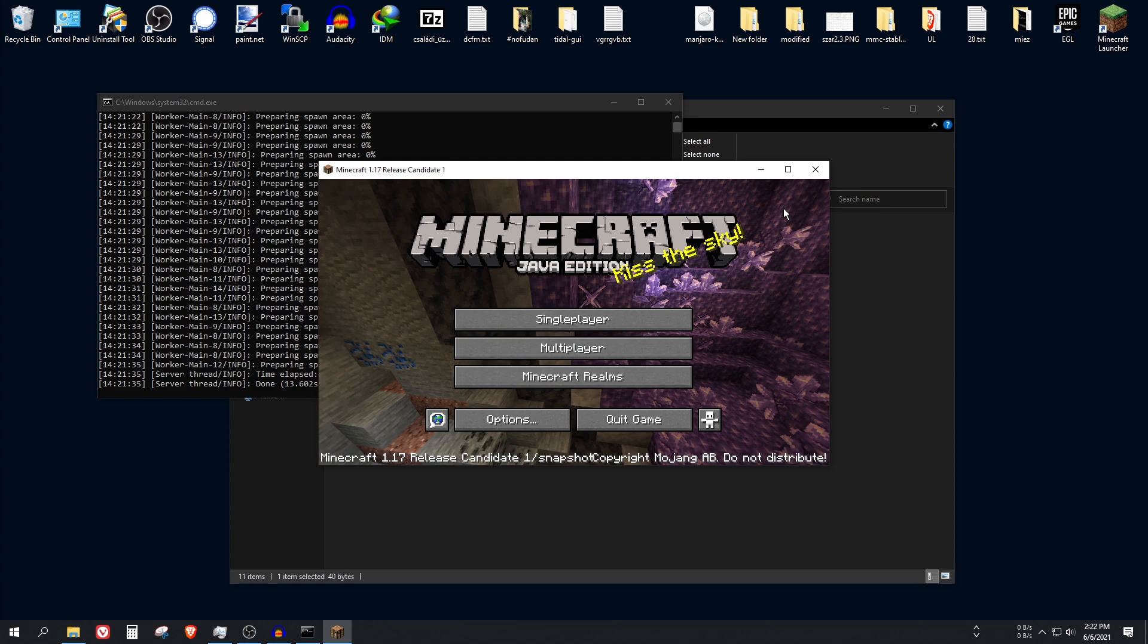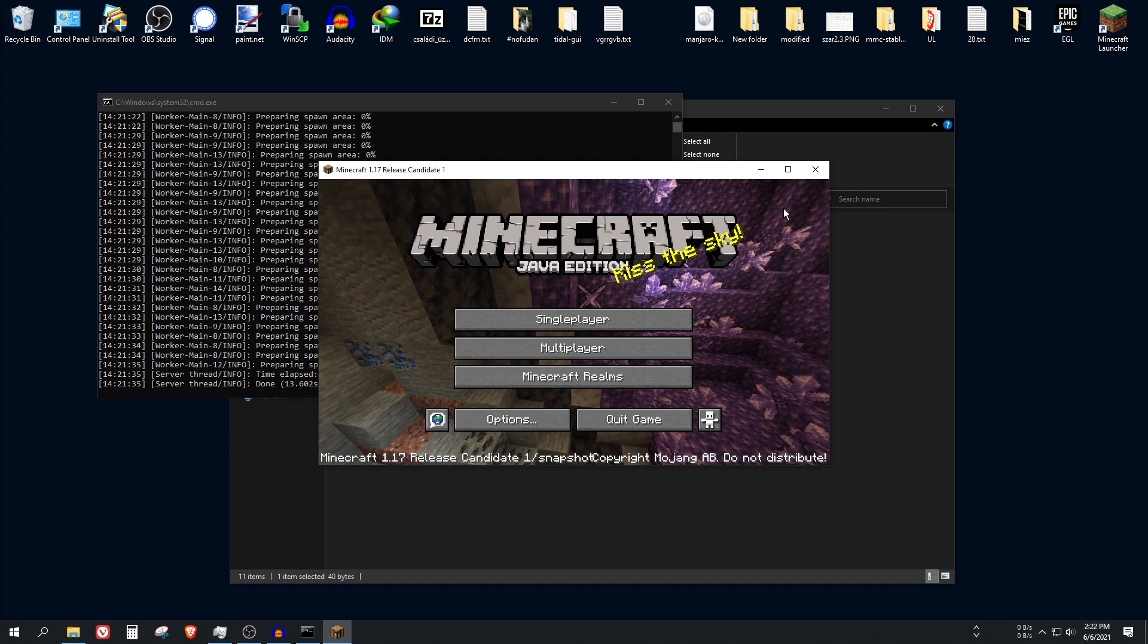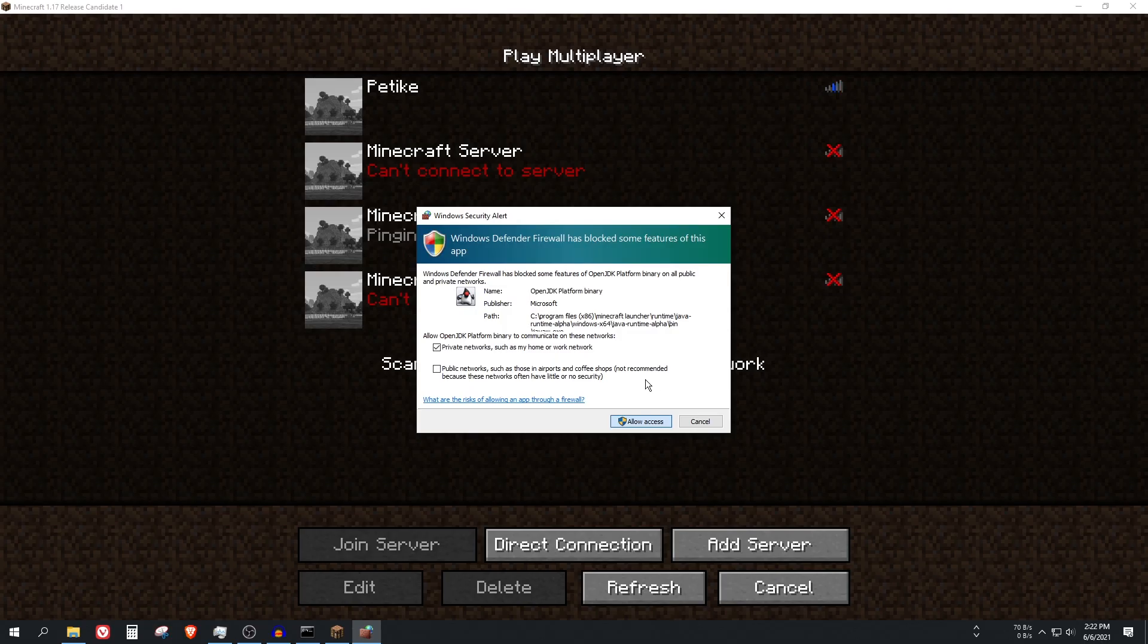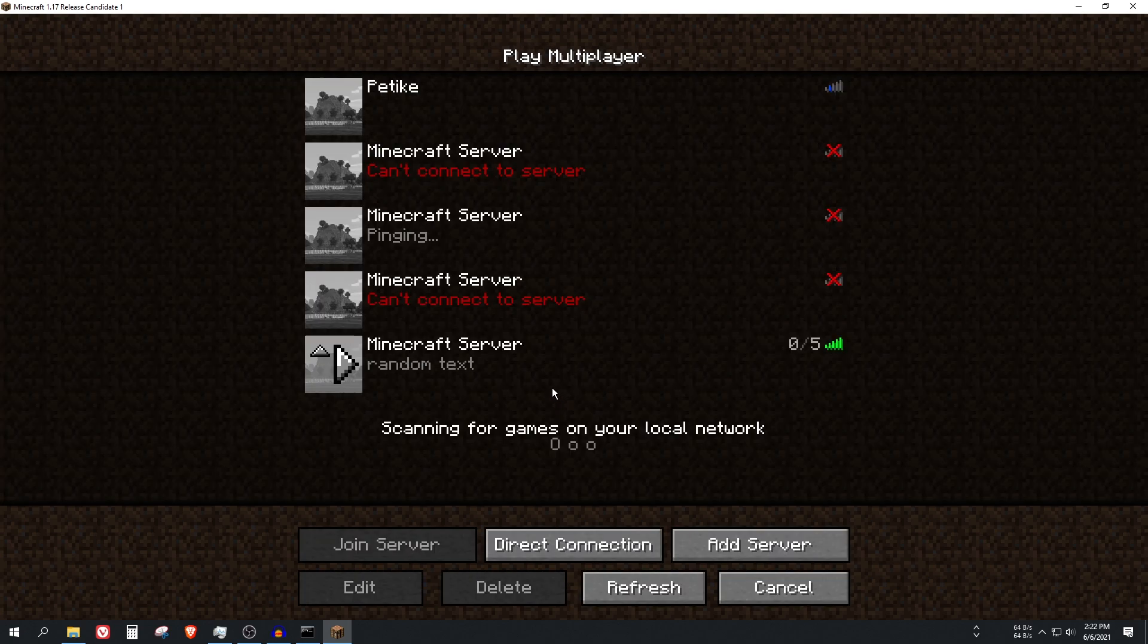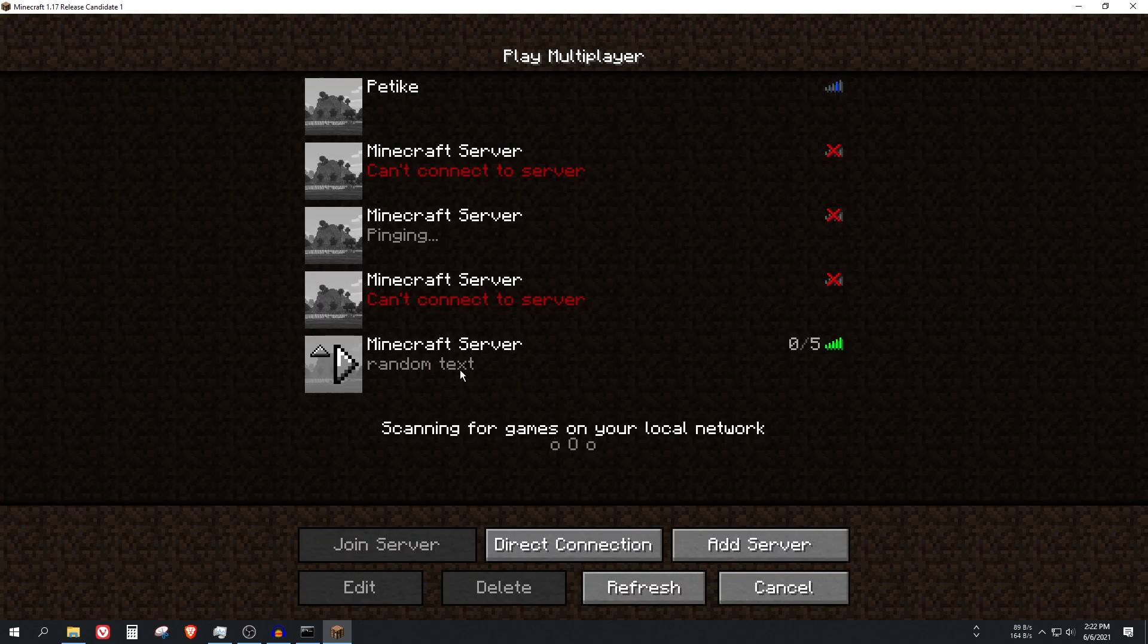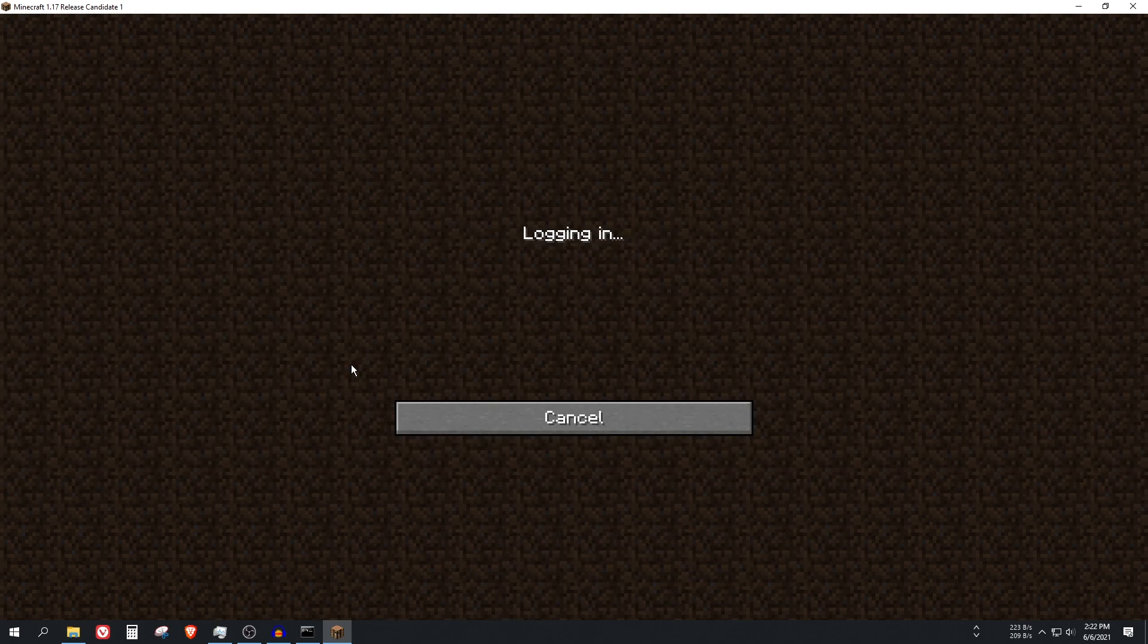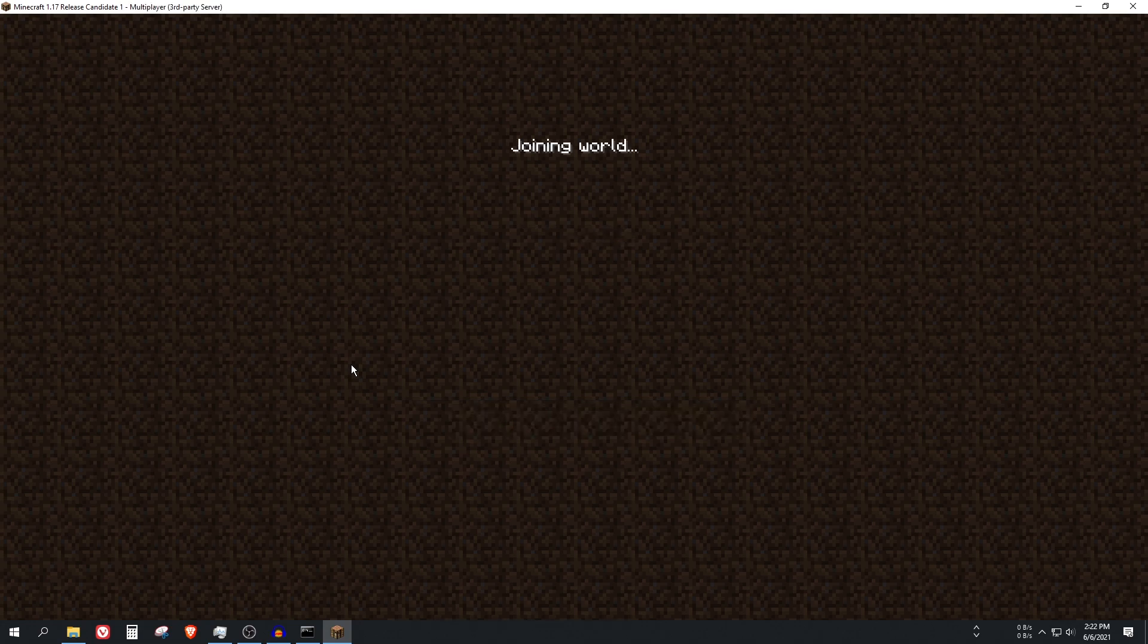So go to multiplayer. Another Windows security alert. And write localhost here. Alright, as you can see the server is up. I can connect to it. I will show you in a few seconds how others can connect to it.